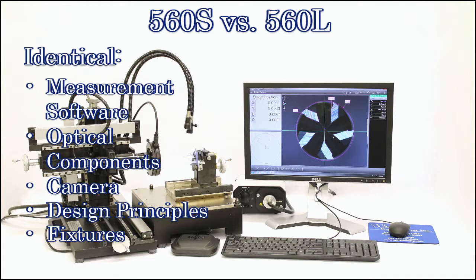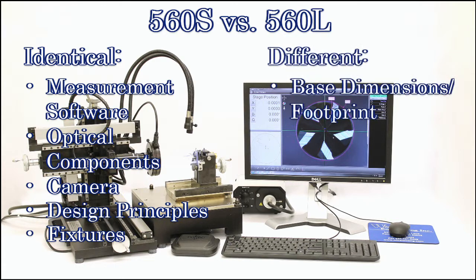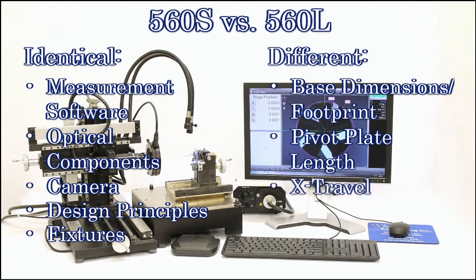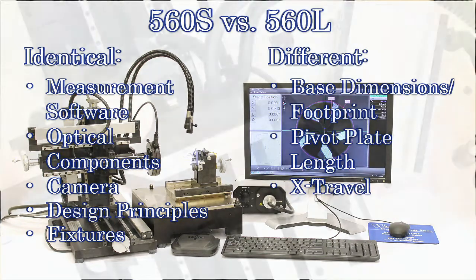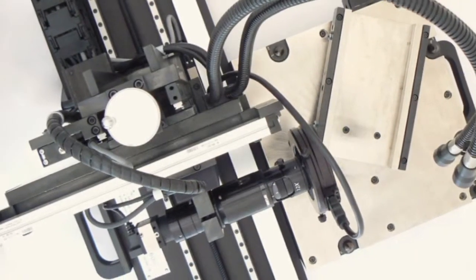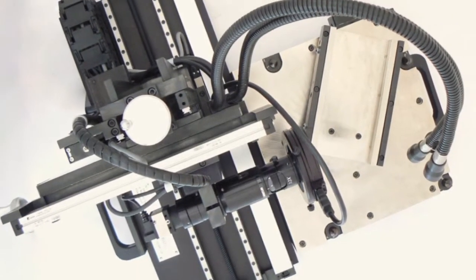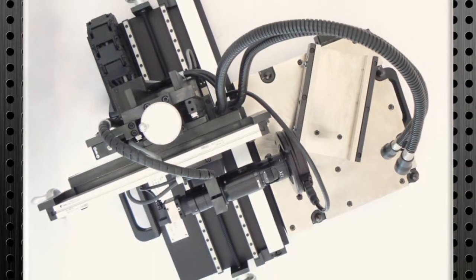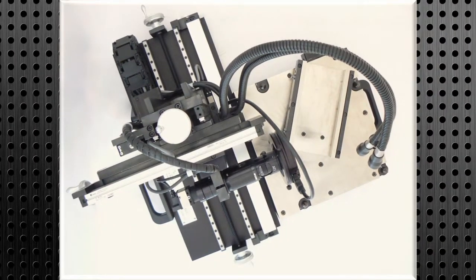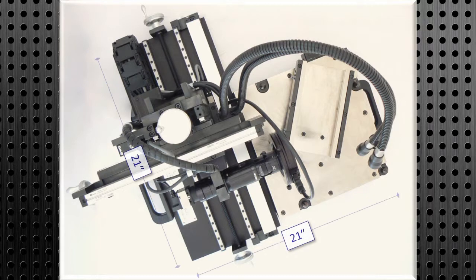Therefore, they differ in base dimensions and overall footprint, pivot plate length, and X-travel. The model 560S tool analyzer has a footprint of 21 inches by 21 inches.